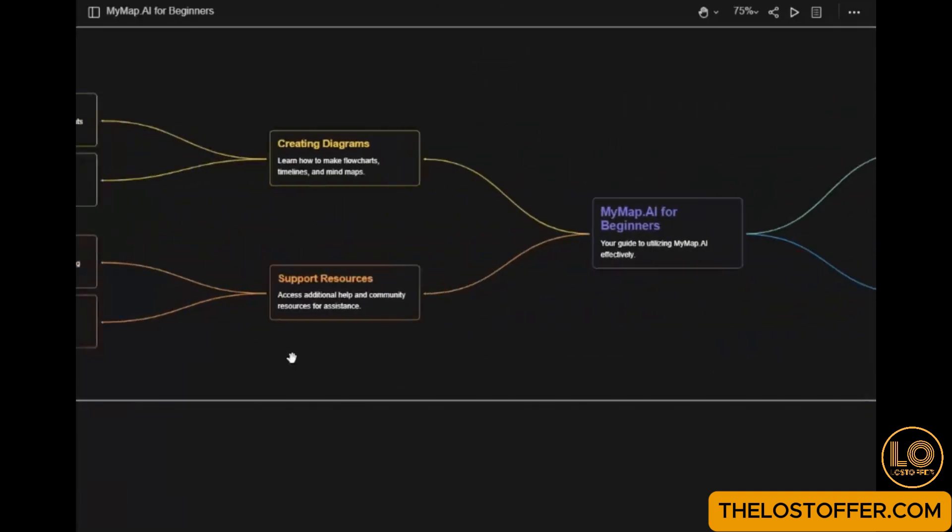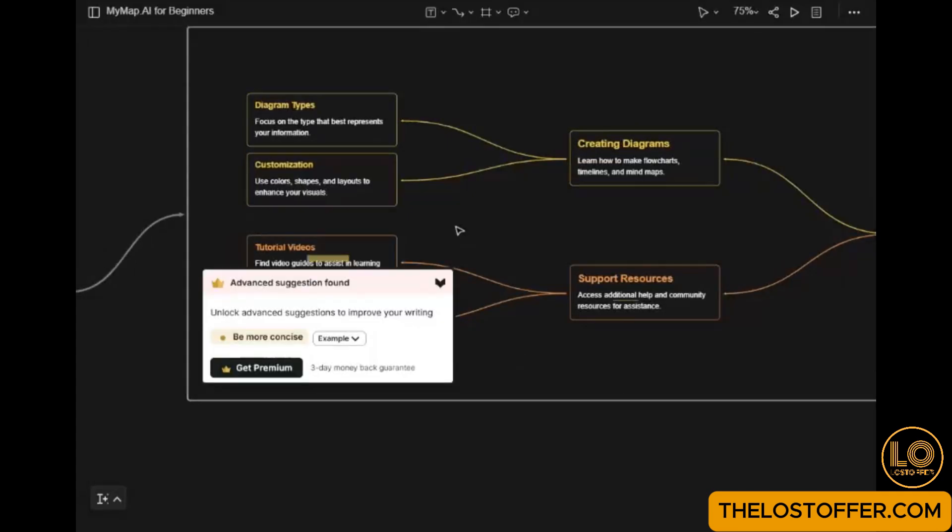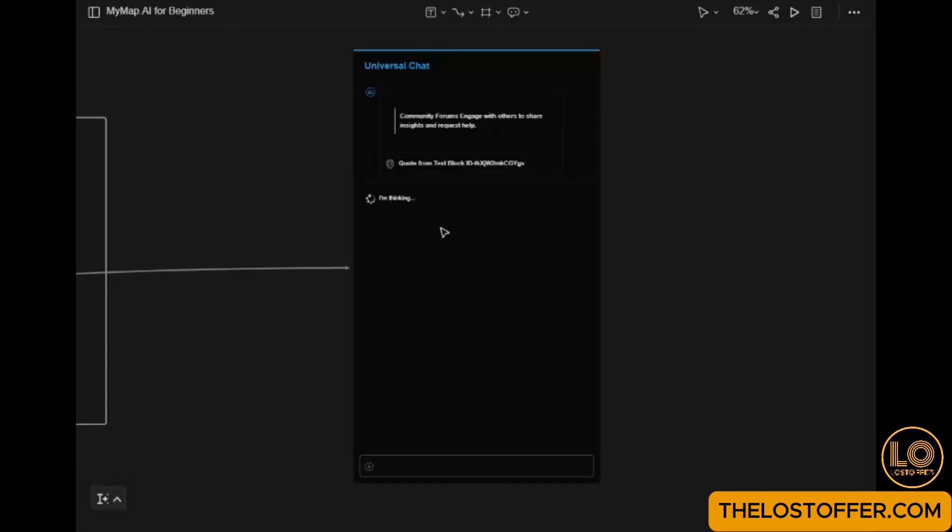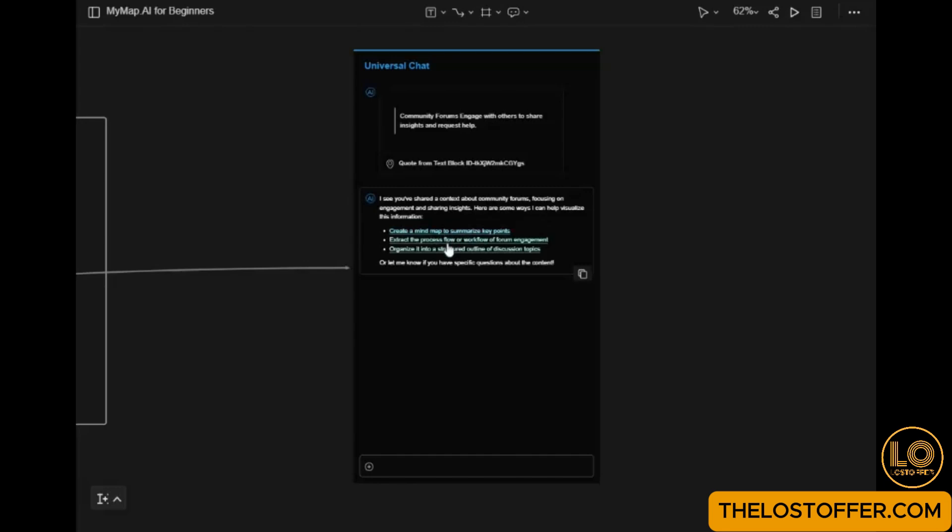Now, let's customize our map. Adjust colors, shapes, and sizes to align with your branding or personal preferences. Adding labels and legends can provide additional context, making your map informative and visually appealing. Give your audience clear insights with personalized touches.